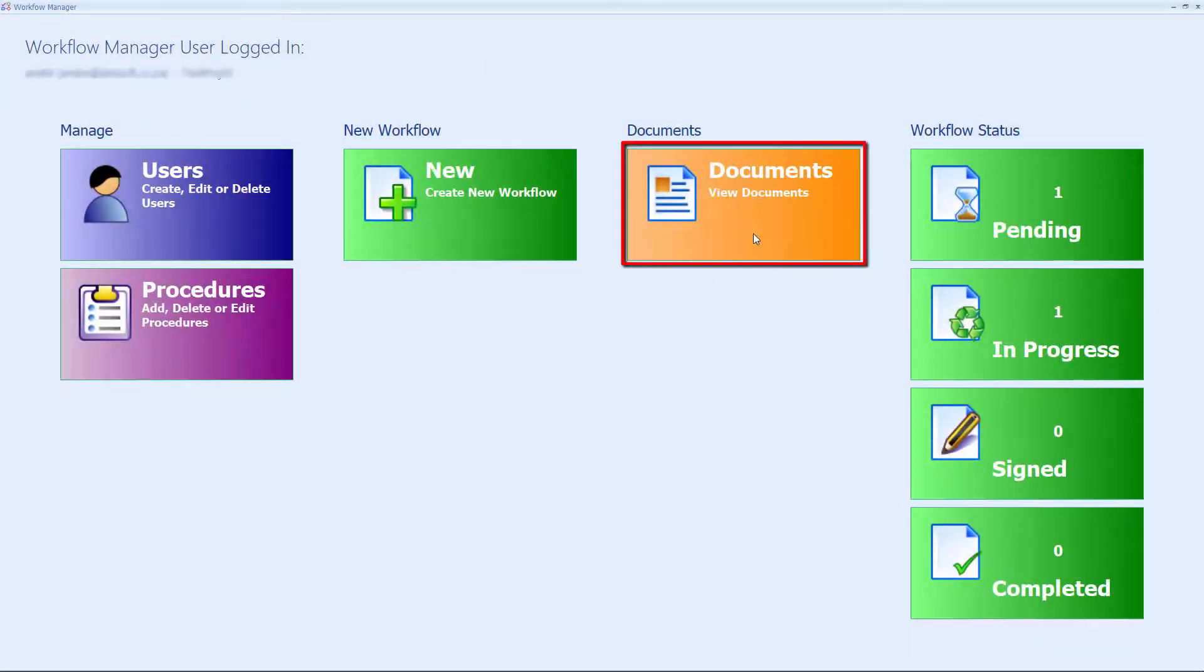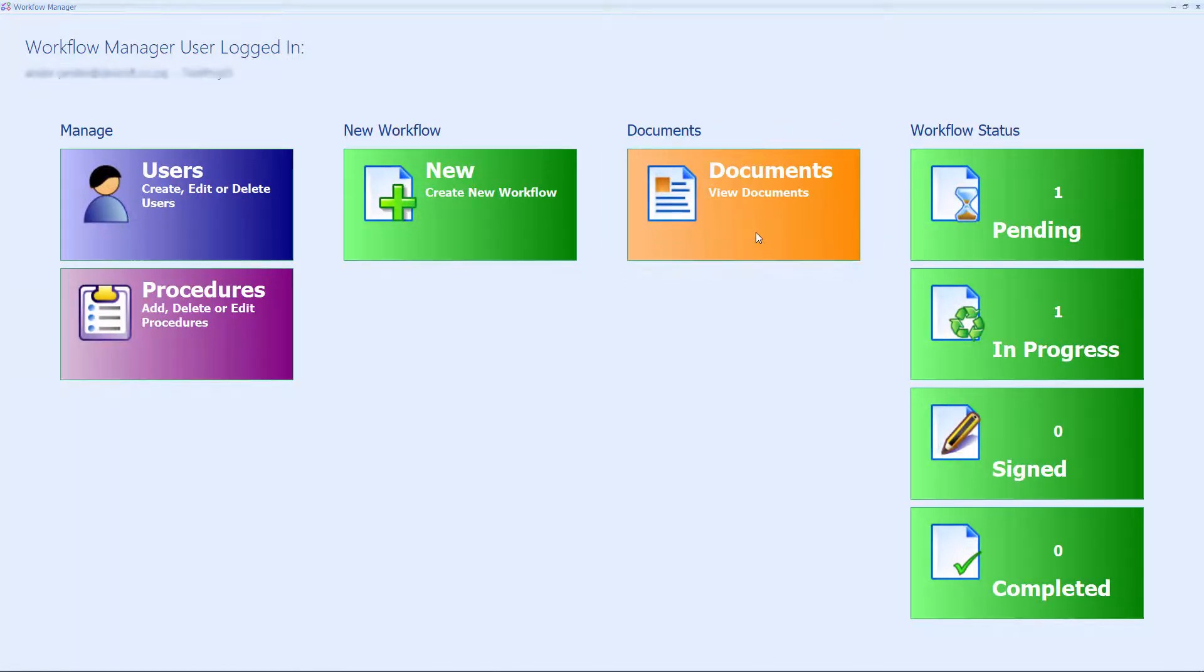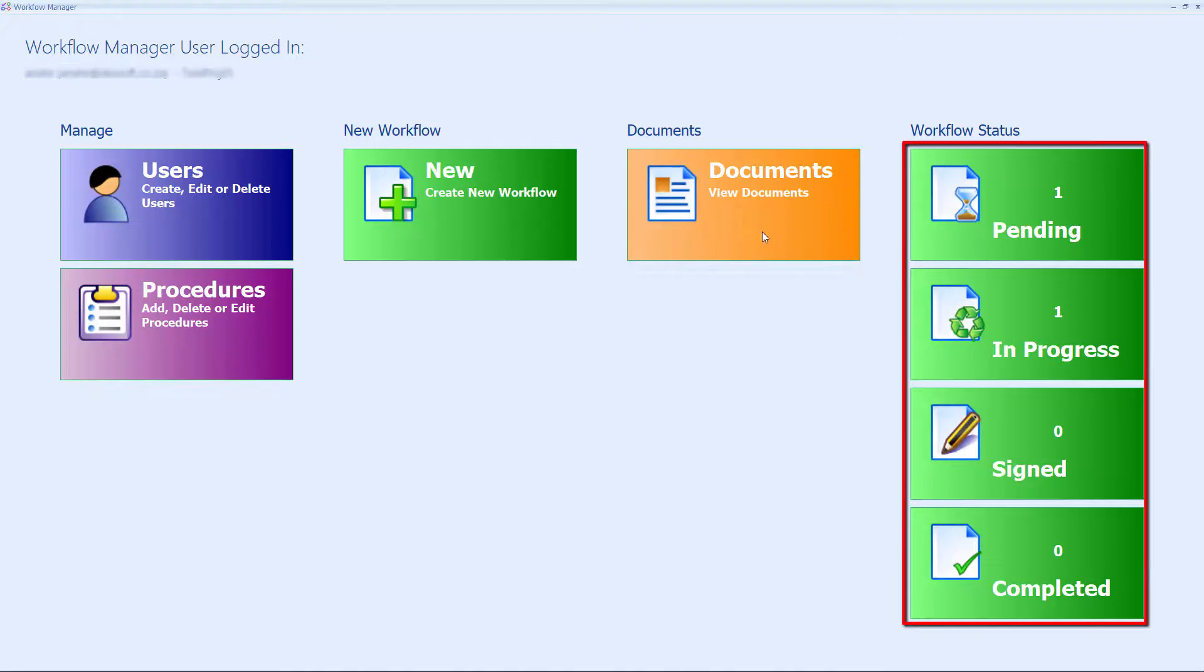From documents, the user can browse to all project workflows or directly go to a specific workflow status on the right.